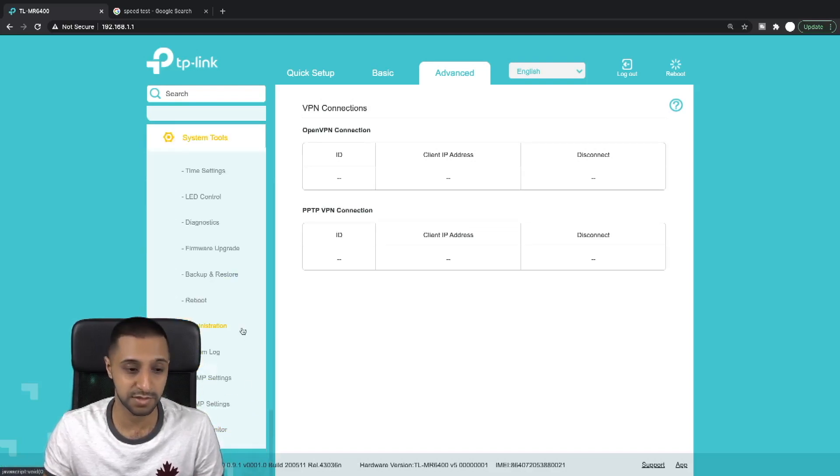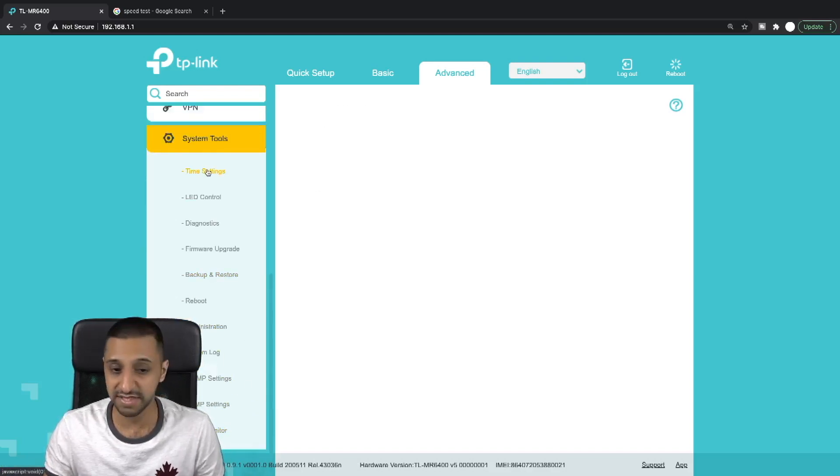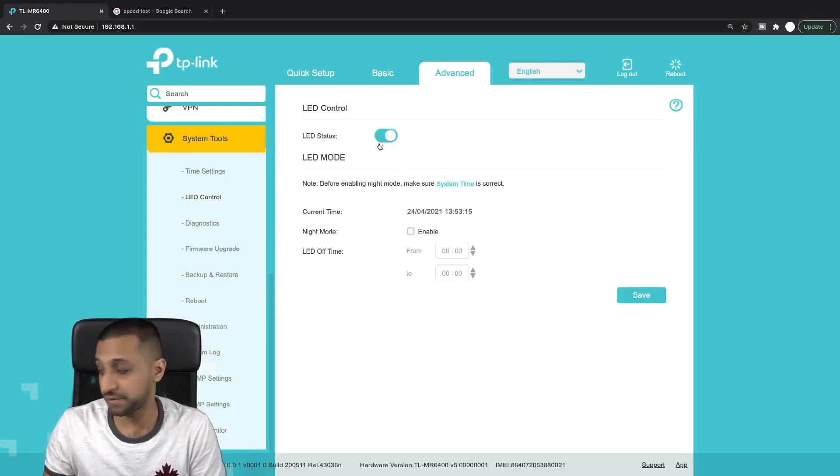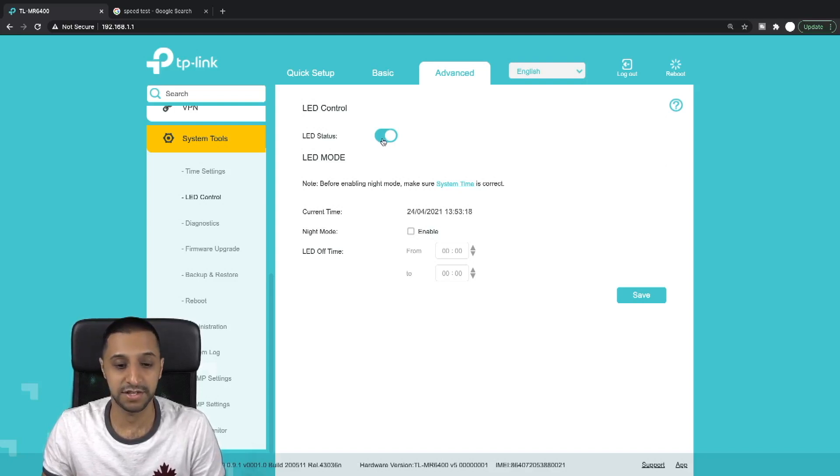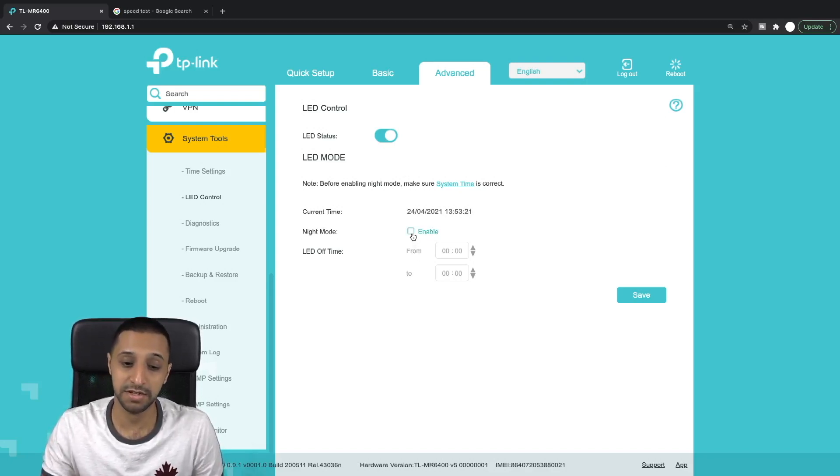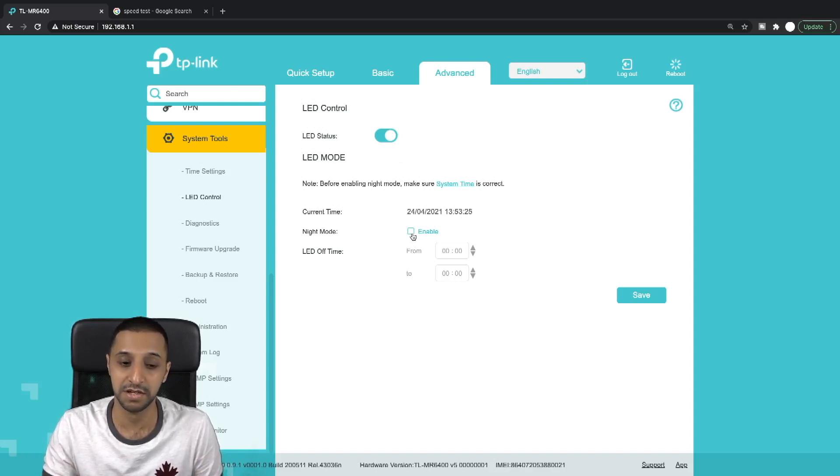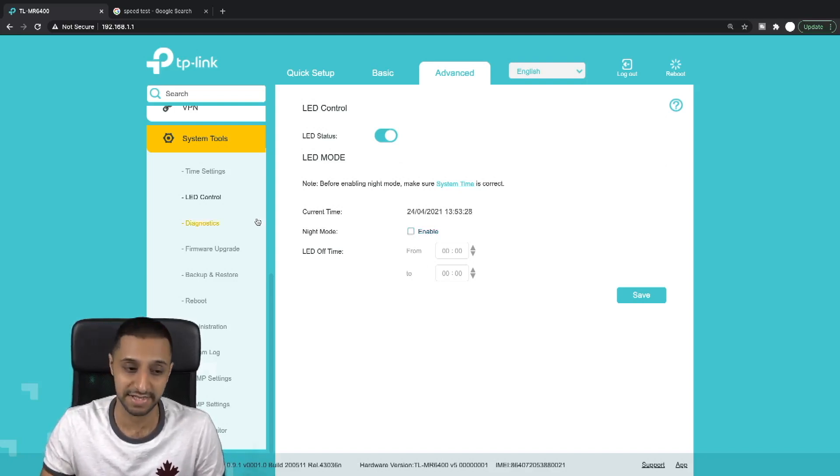The final bit we have here is the system tools, and there's a lot more in here. Time settings, LED control. This is probably just for the current on the front of the interface - you can turn the LEDs on and off. There's also a night mode which is quite nice. So if you have this in your room or somewhere where you don't want it to distract you in the dark, you can turn off the LED mode at night.